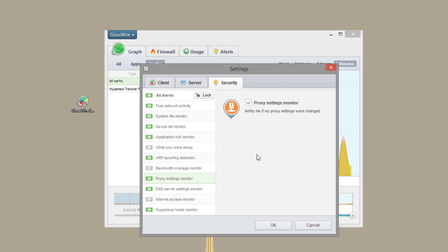Which are some good things to be notified about. Because sometimes applications will change those. Especially malware will change those unauthorized.